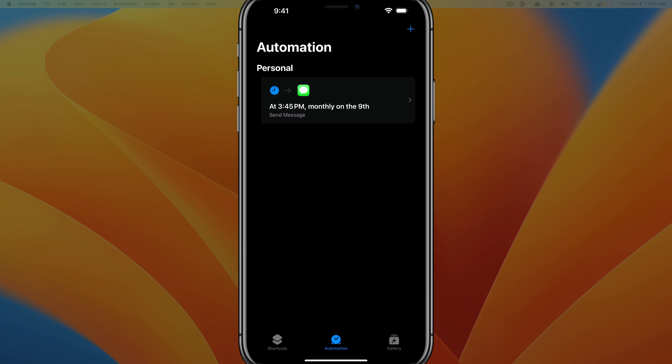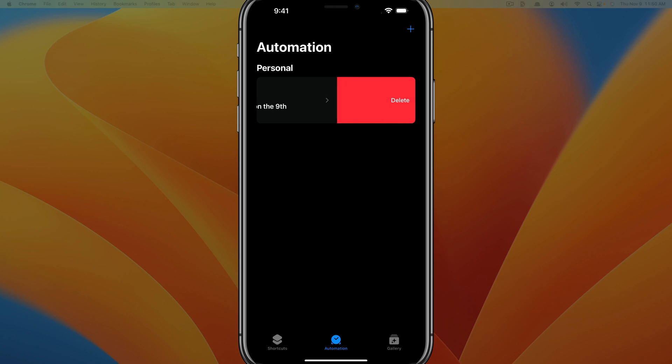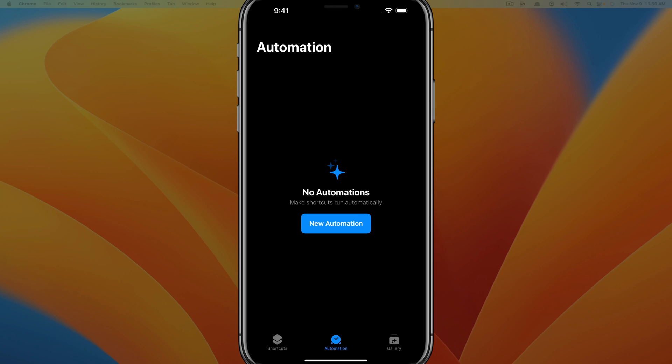Once you swipe all the way over to the right there, you'll see it'll be completely deleted, just like this here. Delete it, and it is absolutely gone. It's very easy to get into automations app and delete it once the scheduled message has been sent.